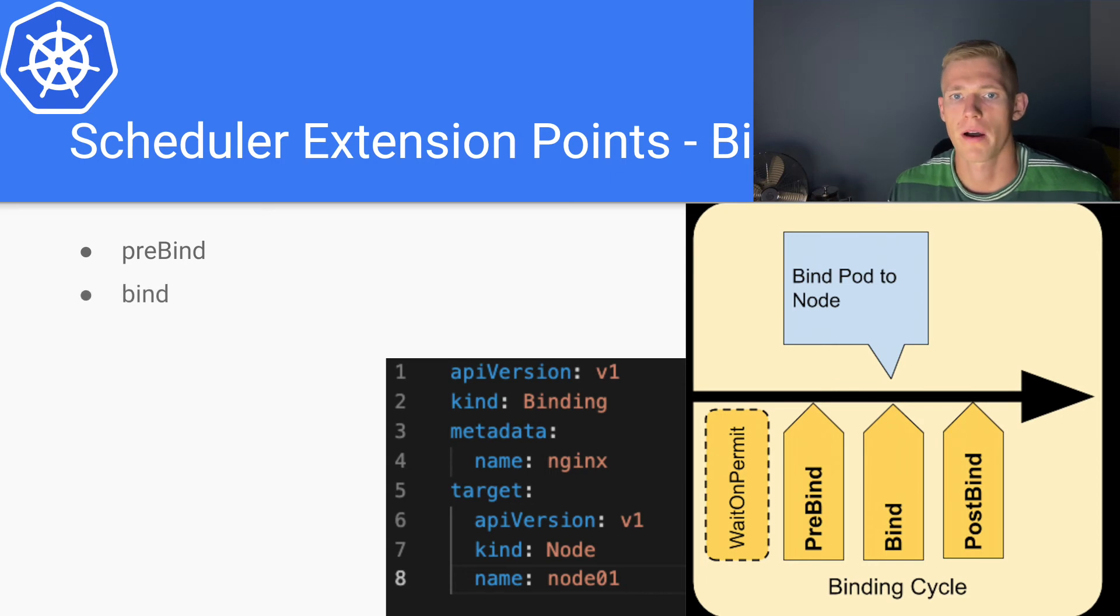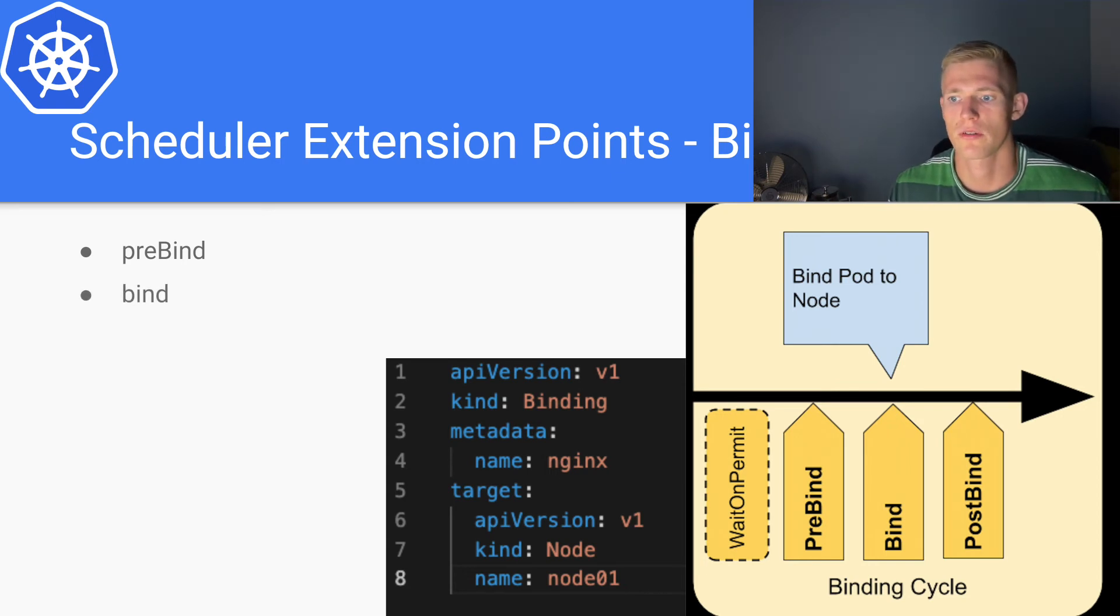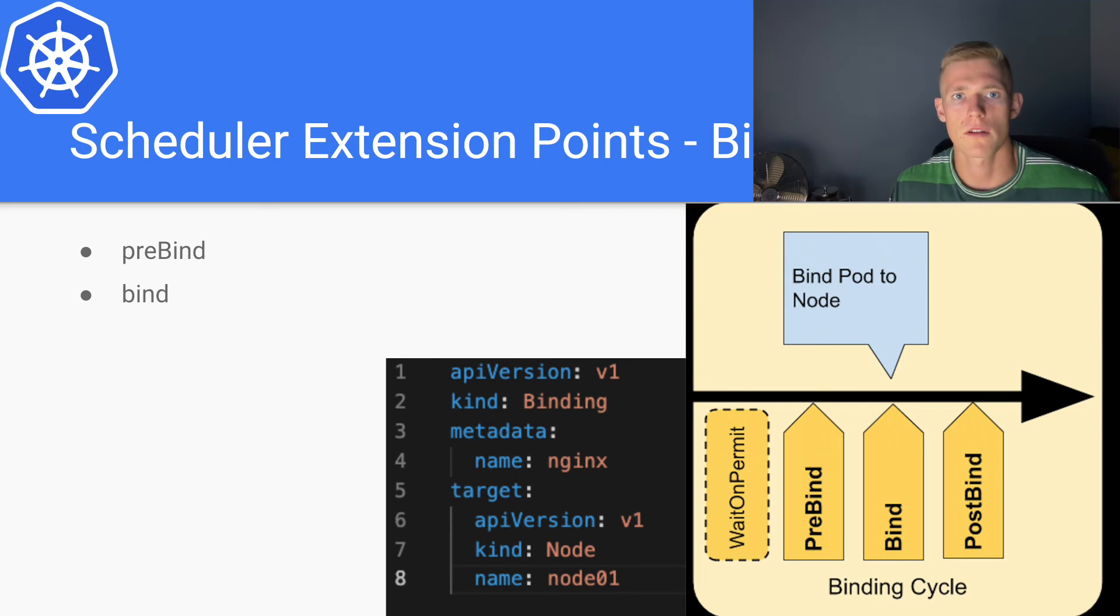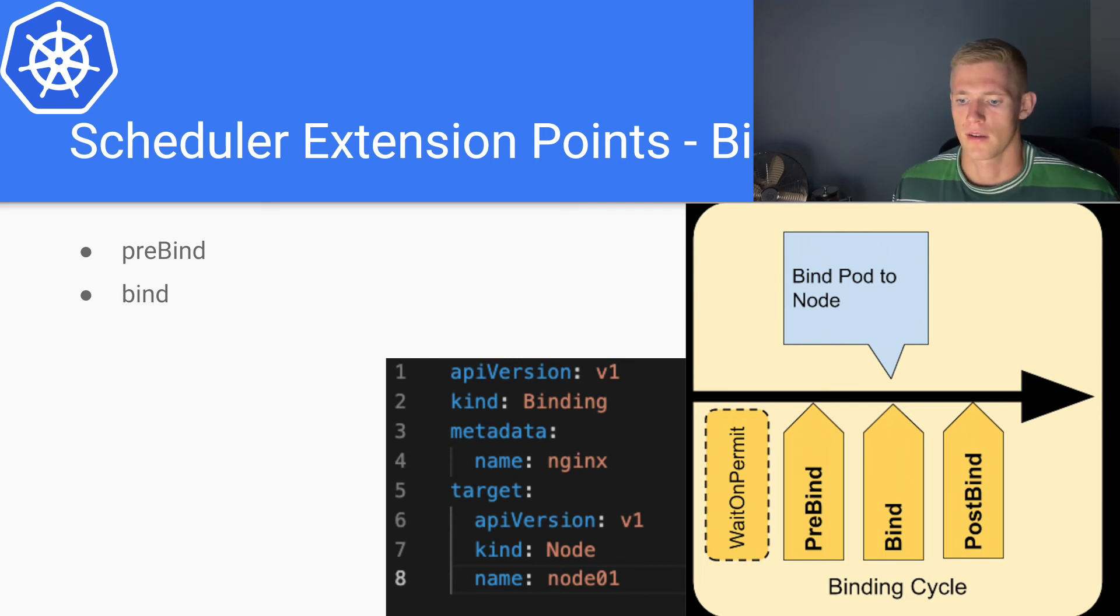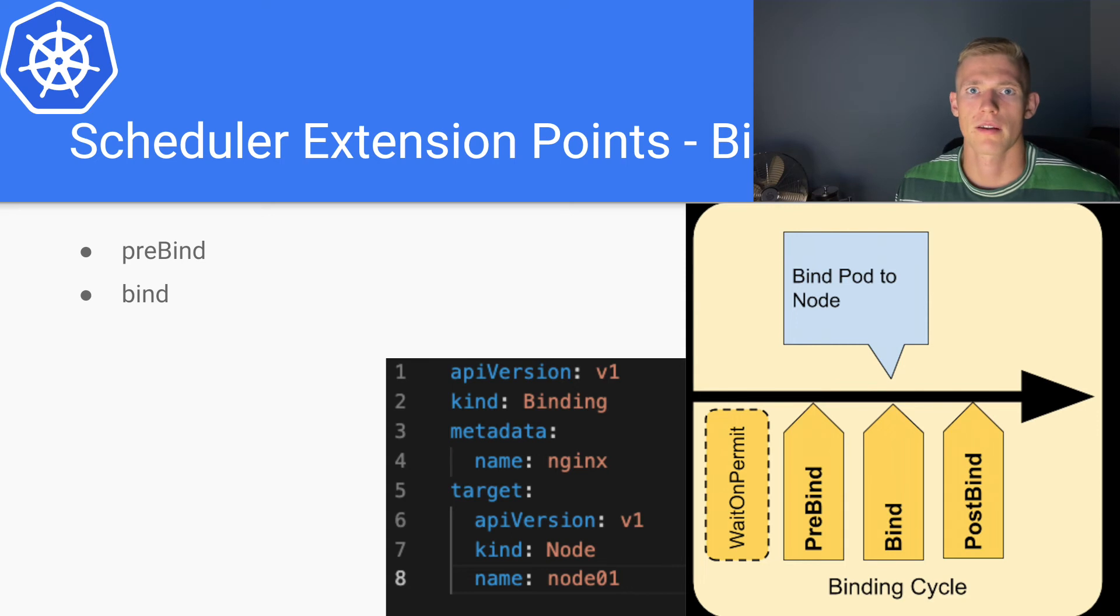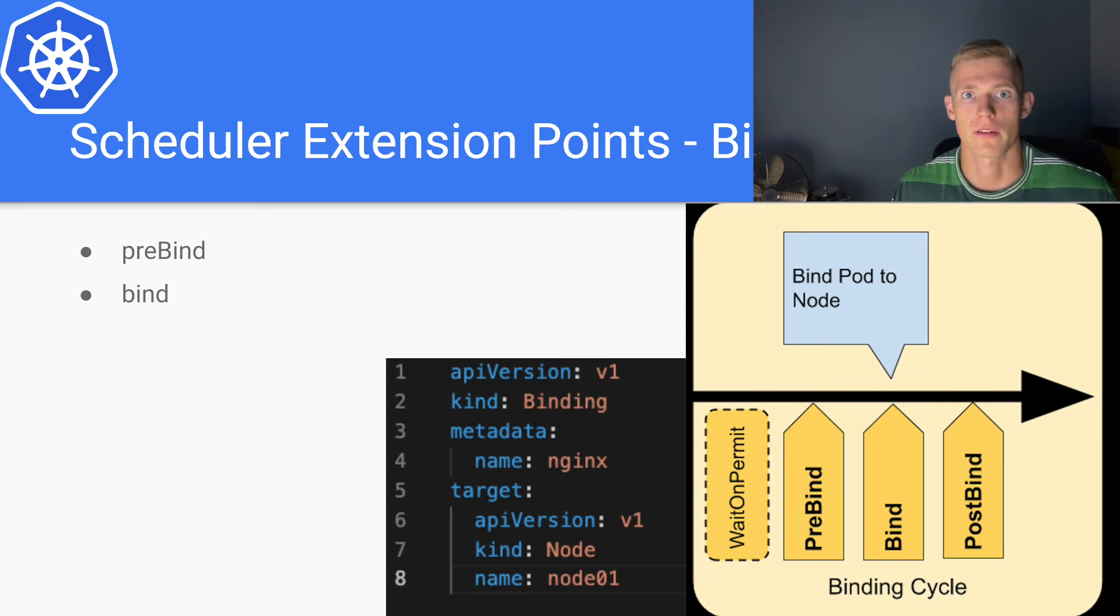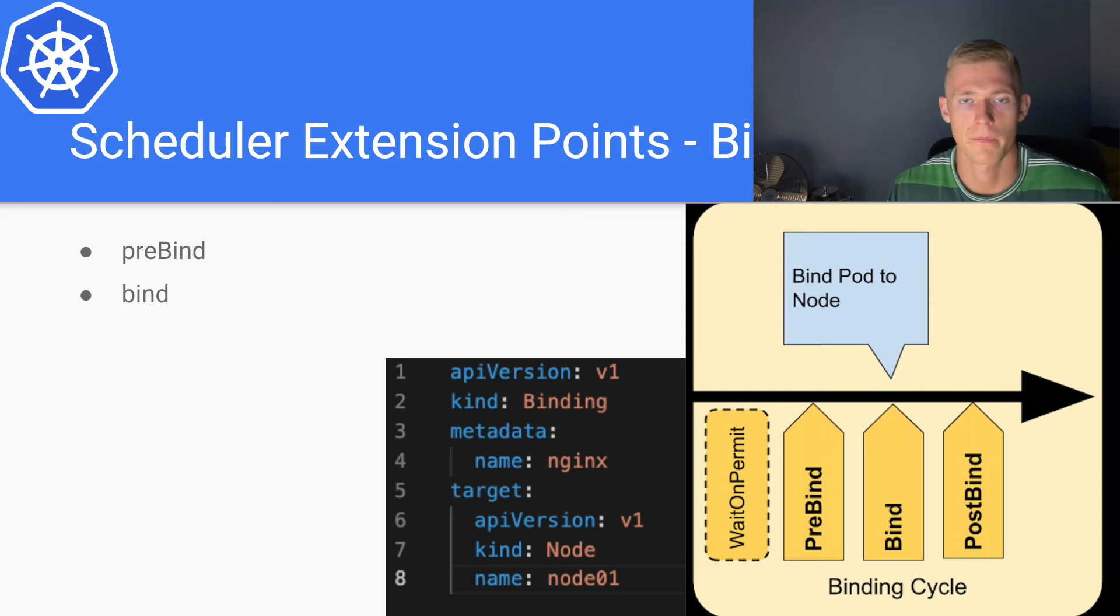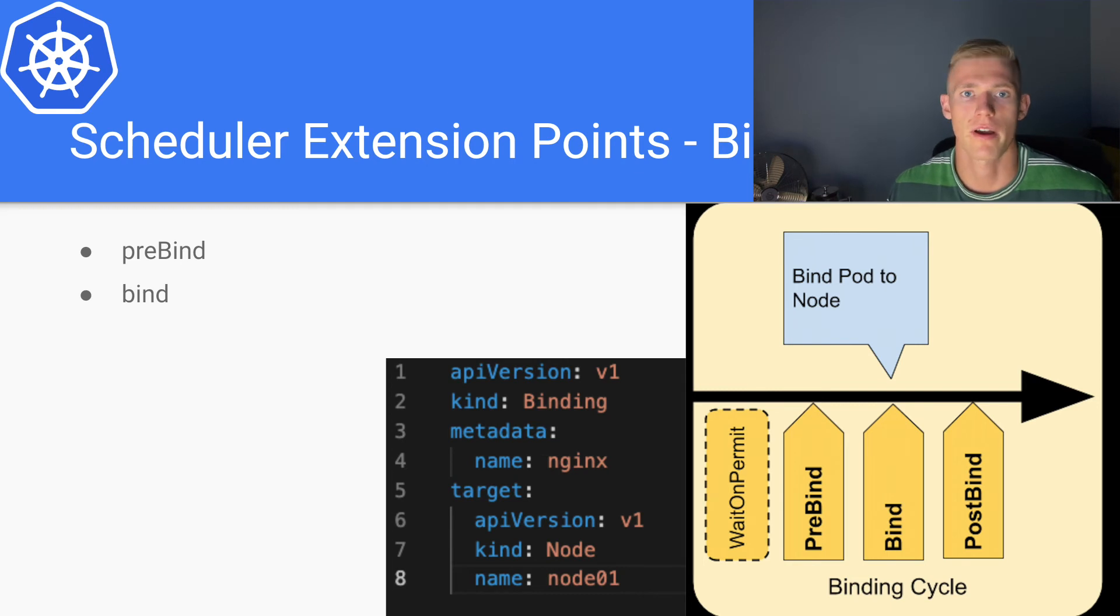The bind process is where the actual binding object is created. Once the binding object is created, then the kubelet on the node that is going to deploy the pod picks up the fact that the binding object is being created.